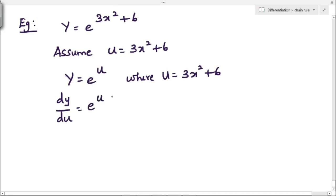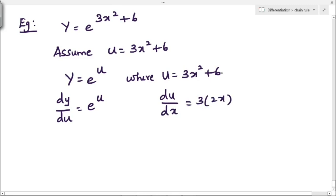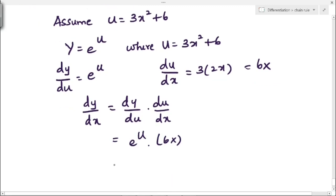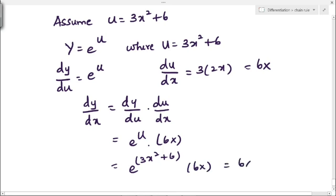Differentiating y with respect to u: the derivative of e^u is e^u. Differentiating u with respect to x: du/dx = 3 × 2x + 0 = 6x. Applying the chain rule: dy/dx = dy/du × du/dx = e^u × 6x. Substituting u = 3x² + 6, the answer is 6x · e^(3x² + 6). This is the derivative of e^(3x² + 6).